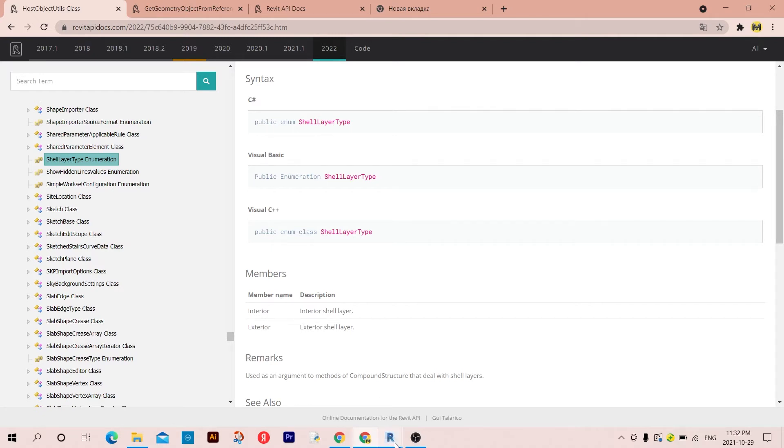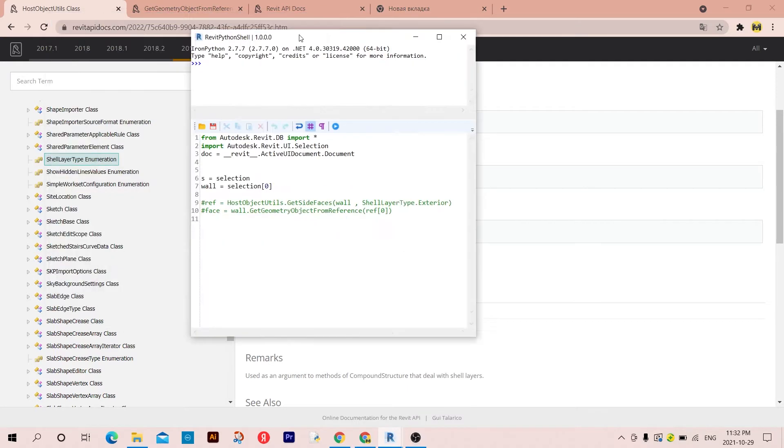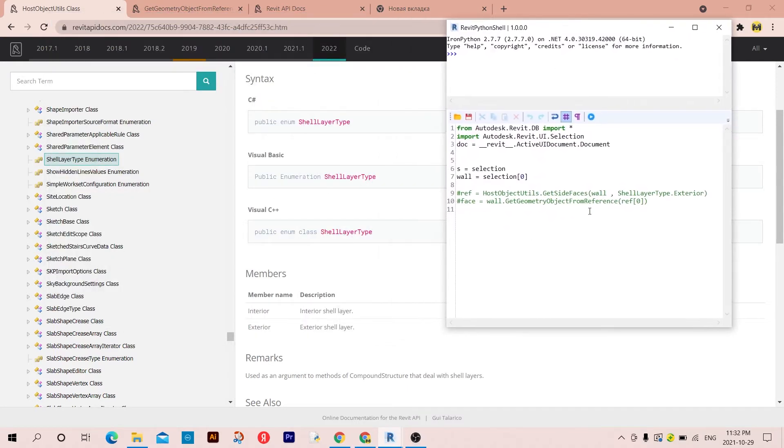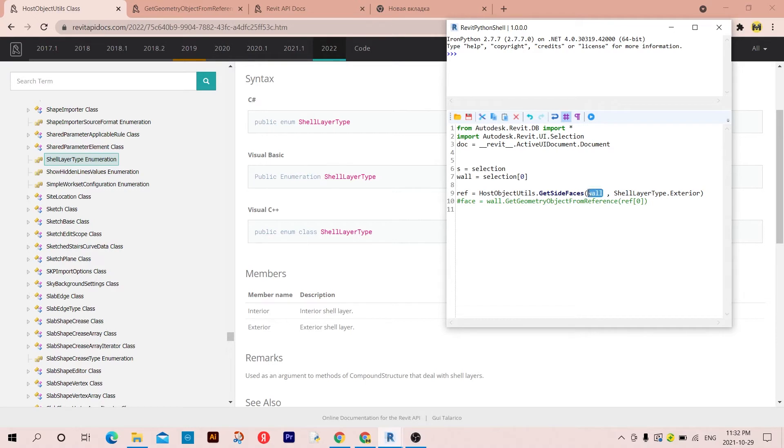So the way to use this method is going to be as you can see here. So I assigned it to 'ref', so the name of the class and then dot the method, the name of the method which is GetSideFaces. And then as we said, the host object is wall and ShellLayerType.Exterior because I want to get the exterior face. You can type Interior if you want.